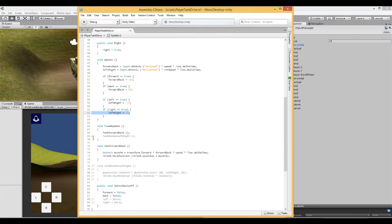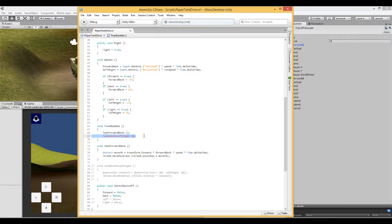Next, in FixedUpdate, we need a function that is actually going to rotate the tank. At the moment, all we're doing is sending a number — between 0 and 1, or 0 and minus 1 — to the script, but it's not actually moving anything yet. So we have a function called TankRotateLeftAndRight. It doesn't need to be public because we're using it inside this script.